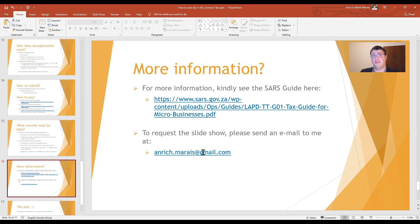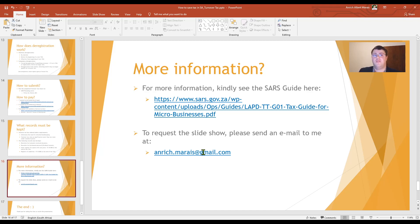I have shared a link in the slides for the SARS guide. The information I provided today is an overall view of the turnover tax system, to bring it to your attention so you can share it with friends, family, and small business owners you may know. If you want a copy of the slideshow, you are welcome to send me a mail at anrich.marais@gmail.com. If you are interested in turnover tax, I strongly advise you to speak to your local tax advisor, appoint a bookkeeper or local tax practitioner who will assist you with registering and submitting your turnover tax returns annually.